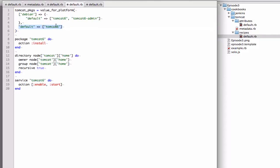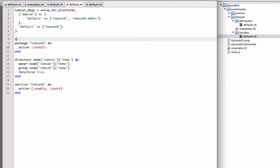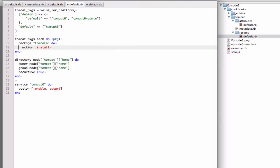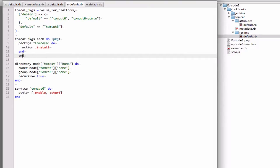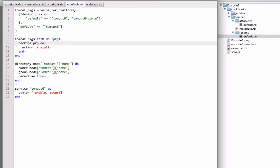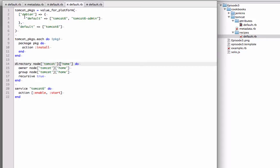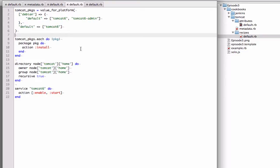And to make sure that package installation happens, there we go. We've leveraged Ruby to do the installation. Basically what happens is if it were to value it as Debian, it will take Tomcat 6 and Tomcat 6 admin and put it through this loop and it will install both. But since we're going to end up being the default, it only installs Tomcat 6. Okay, I think we're done with Tomcat. Now we can move on to Jenkins.